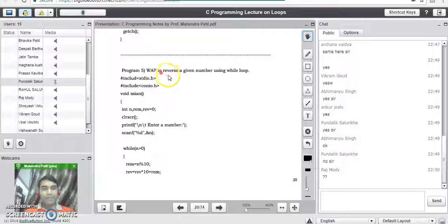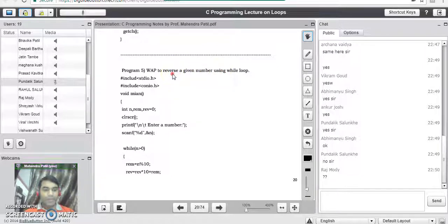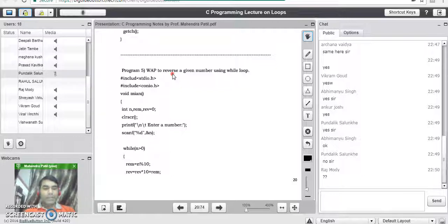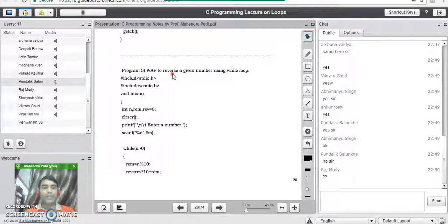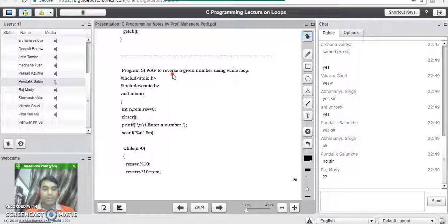But in a program like reversing a given number, the user may enter a 2-digit number, a 3-digit number, or any digit number. So in this program the number of iterations are not fixed — it totally depends upon the number of digits present in the given number. Whenever we don't know in advance how many times the loop will be executed, it is better to use a while loop or do-while loop.